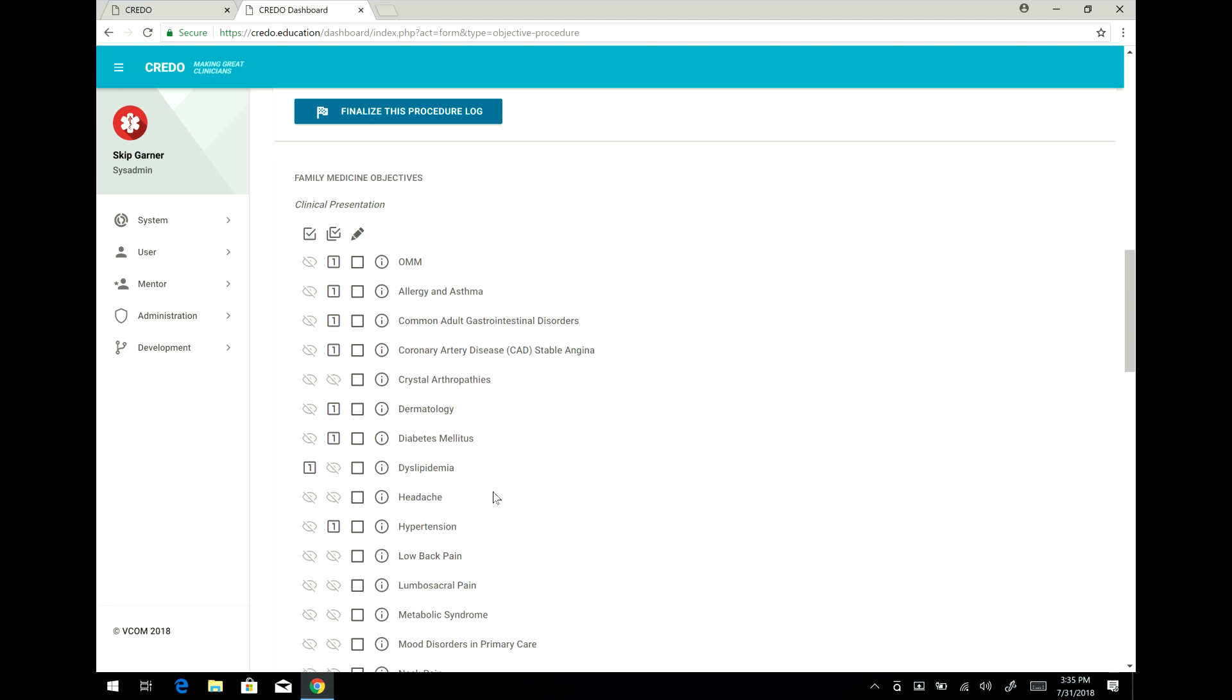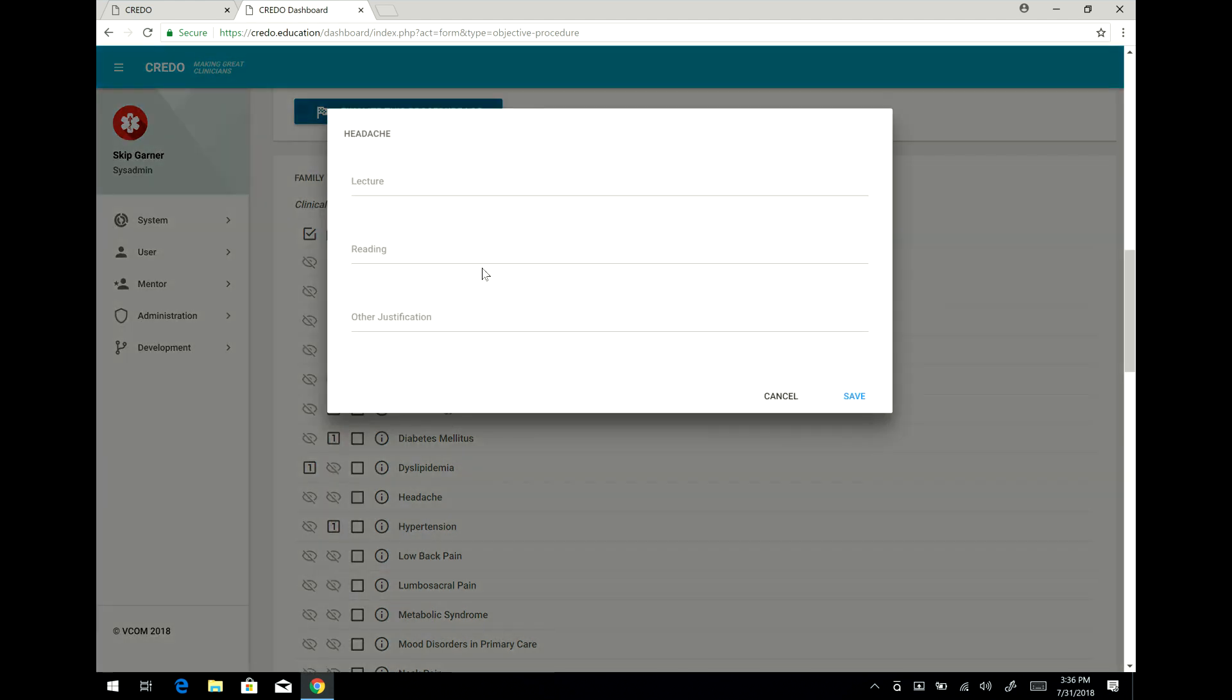Now the system automatically does that. Now if you have not seen a patient and not made an entry for any of these, you can fulfill these by simply clicking on this and then saying I did not see a patient with a headache, but I attended a lecture. And that lecture, I can give a particular date, today,